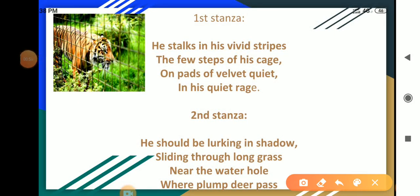Let's start the poem. First stanza: He stalks in his vivid stripes the few steps of his cage, on pads of velvet quiet in his quiet rage.